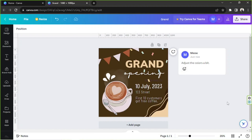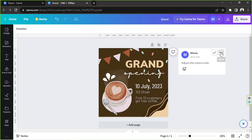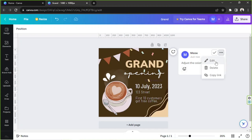Once your comment is added, you'll be able to see it beside your design page. In case you want to edit your comment, just hover over the top right side of your comment box and you'll see two buttons. Click on the three-dot button and from here you'll have the options to edit, delete, or copy link.